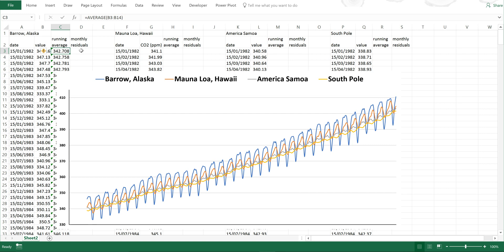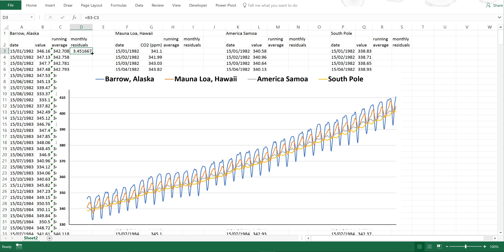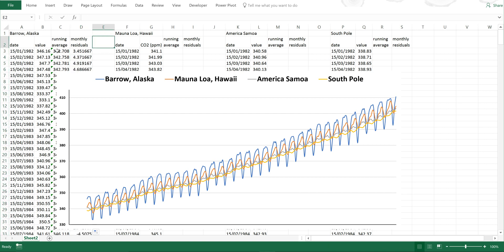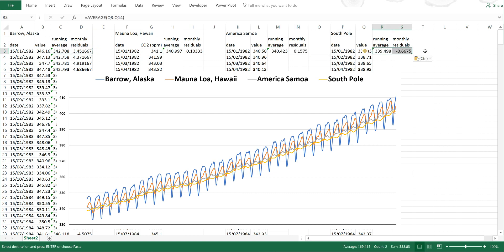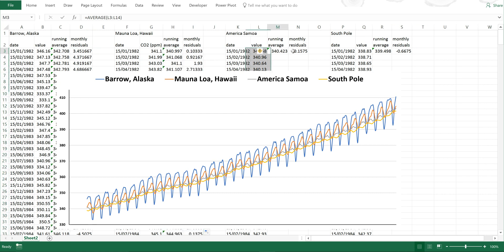Then to look at the seasonal cycle, you need to subtract the actual value from the average. And now I'm going to double click that to fill in the rest of the table as well. Then I'm going to copy these to work out the running average and the monthly deviations for the rest of the sites as well.